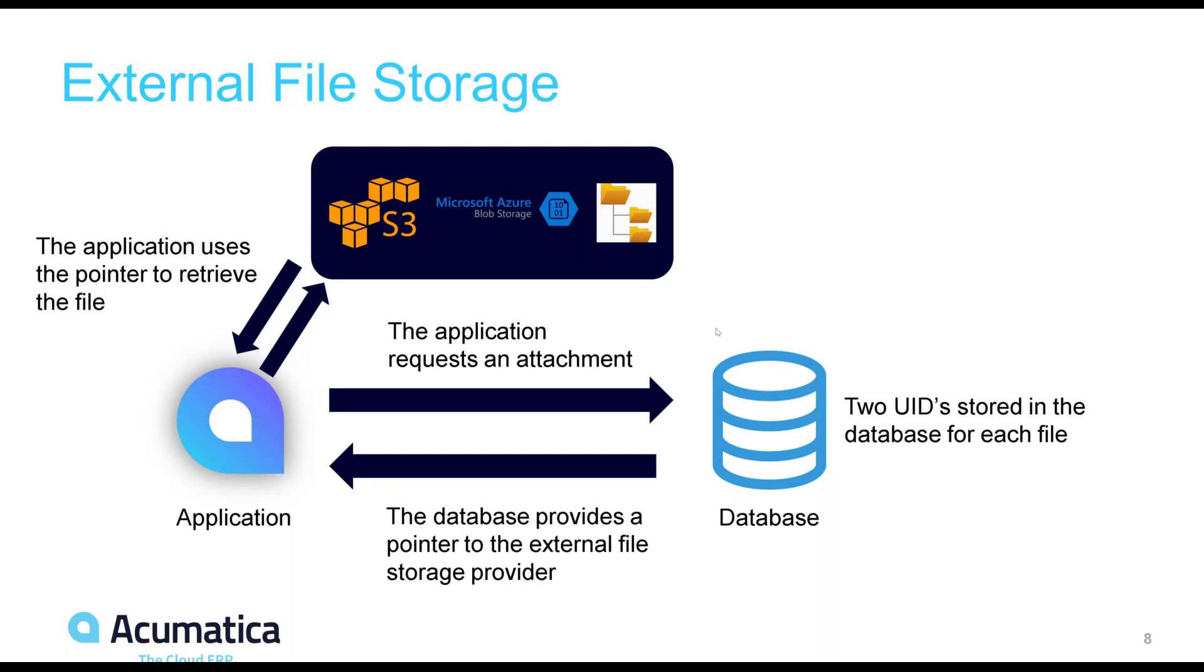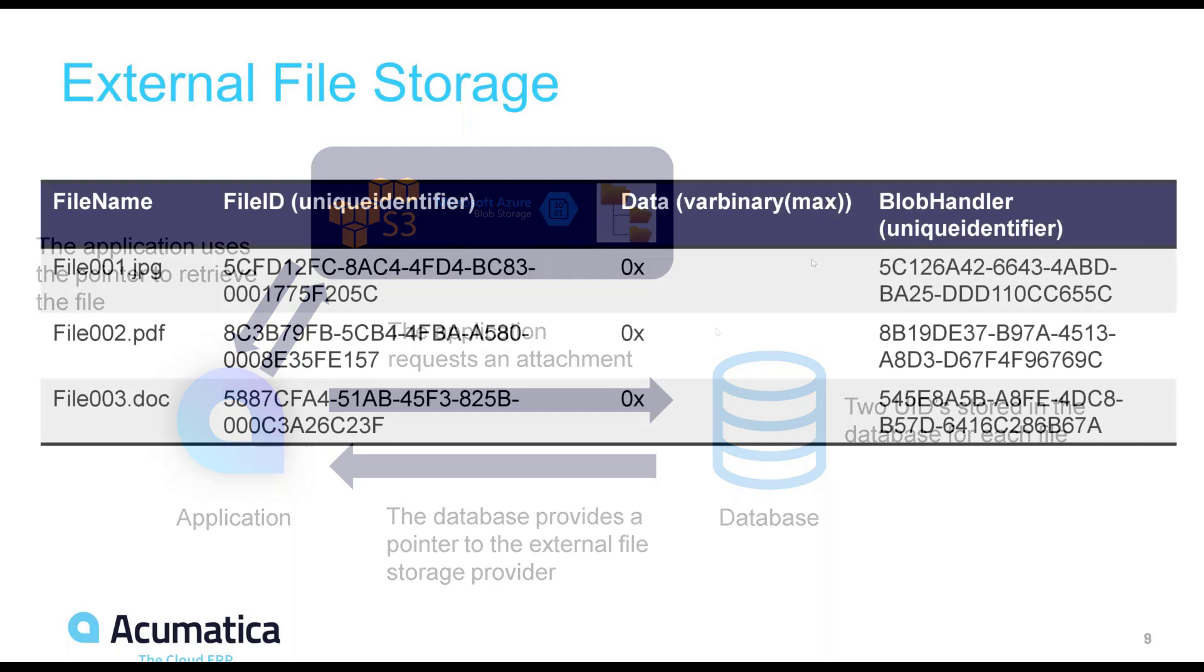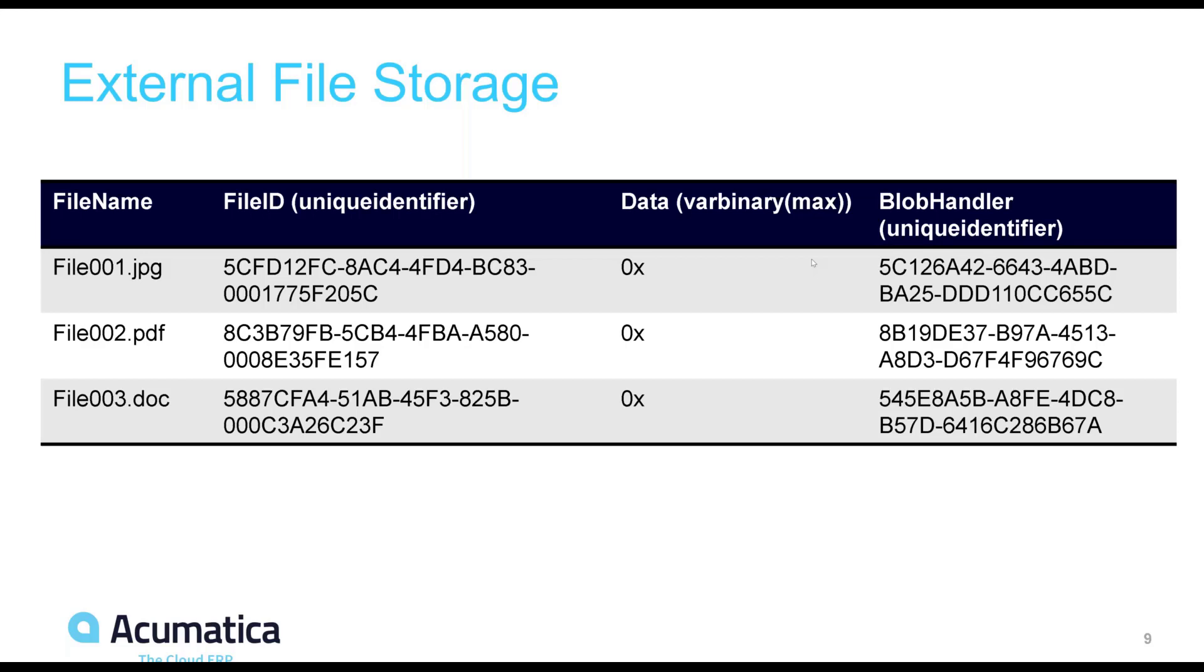This diagram illustrates how external file storage in Acumatica works. Instead of the full binary data being stored in the database, a unique identifier is used as a pointer, where then another call is either made to a cloud storage provider or a local directory on the server. Now you can see the same table I showed before, but after an external file storage provider has been activated. As you can see, the data column has been cleared, and this column blob handler now has the second unique identifier that is used to point to the file in the external file storage provider.